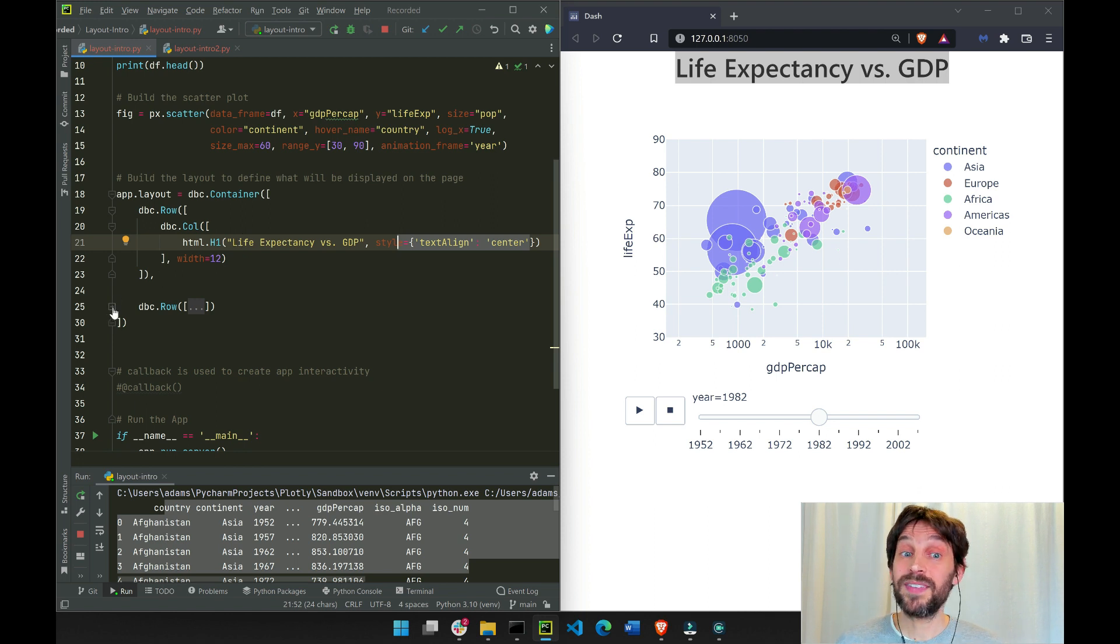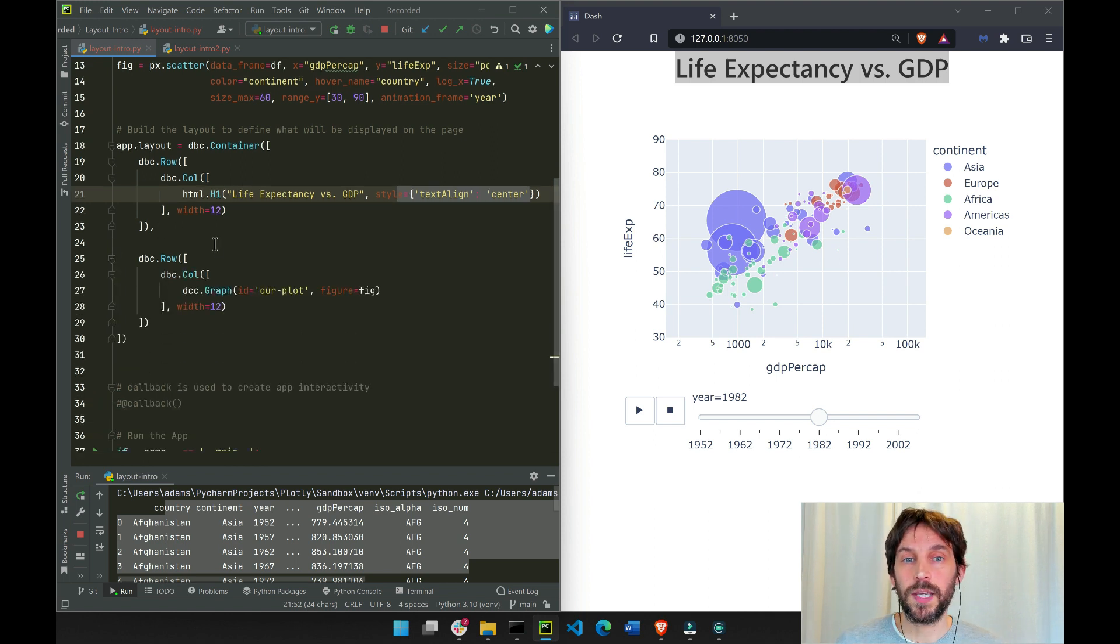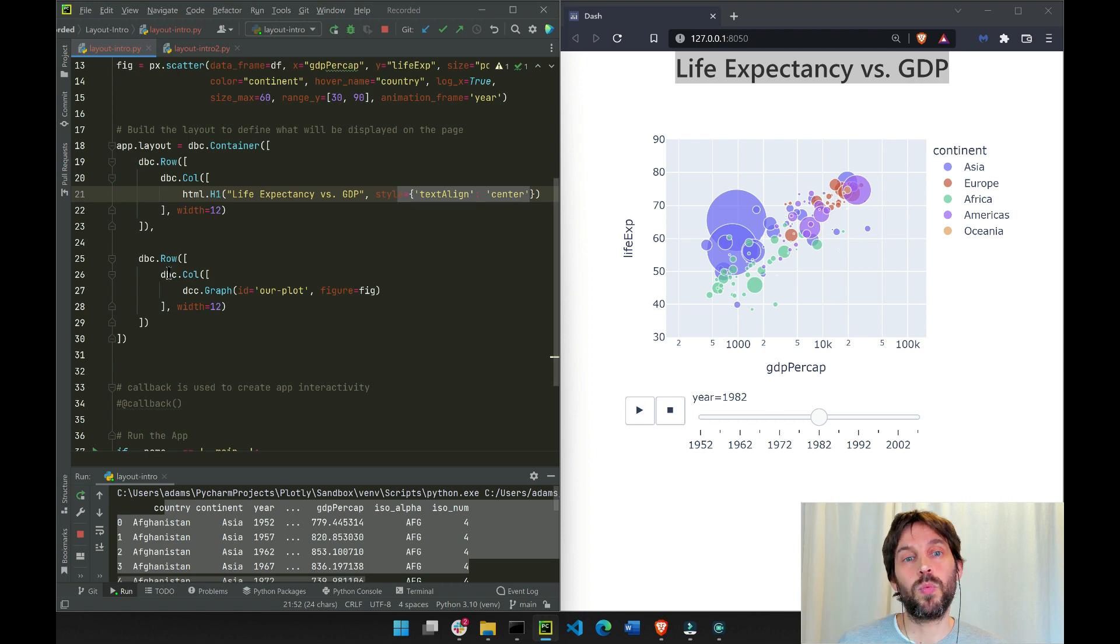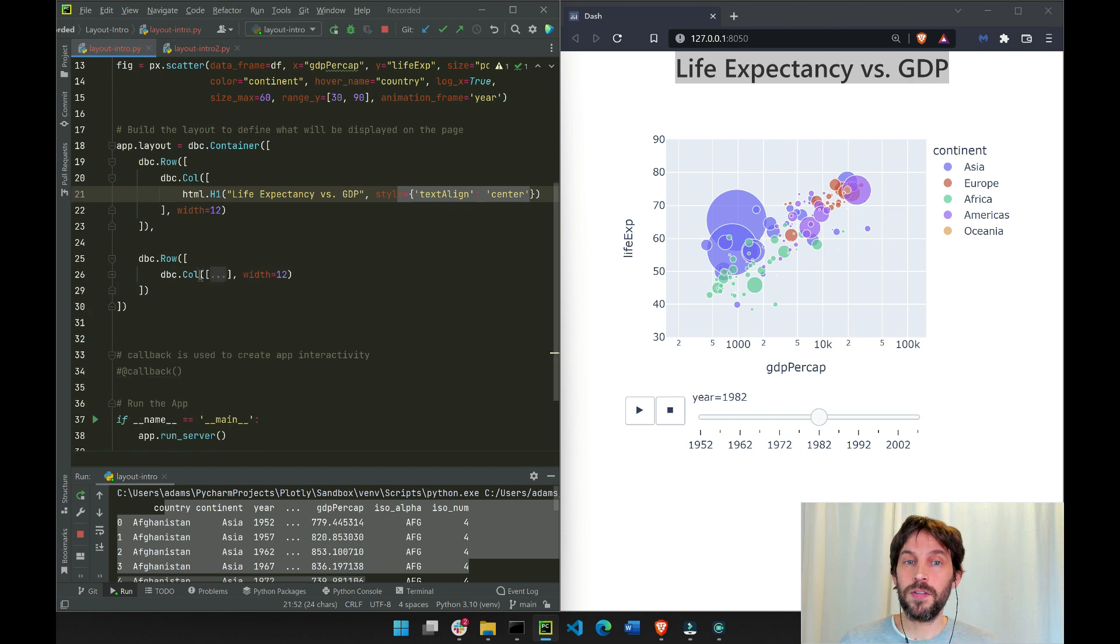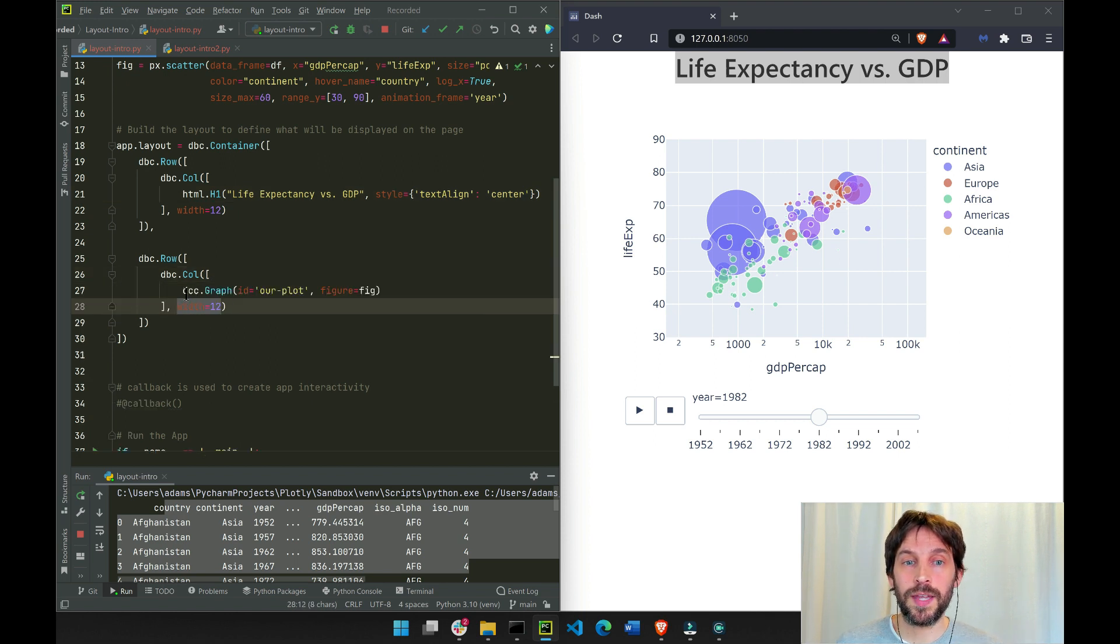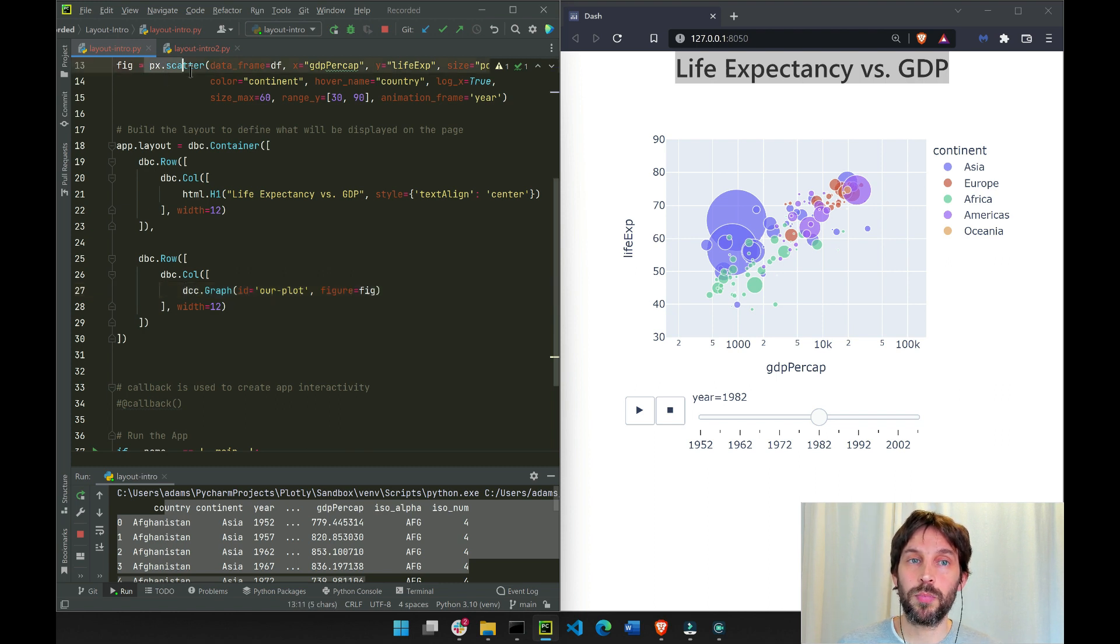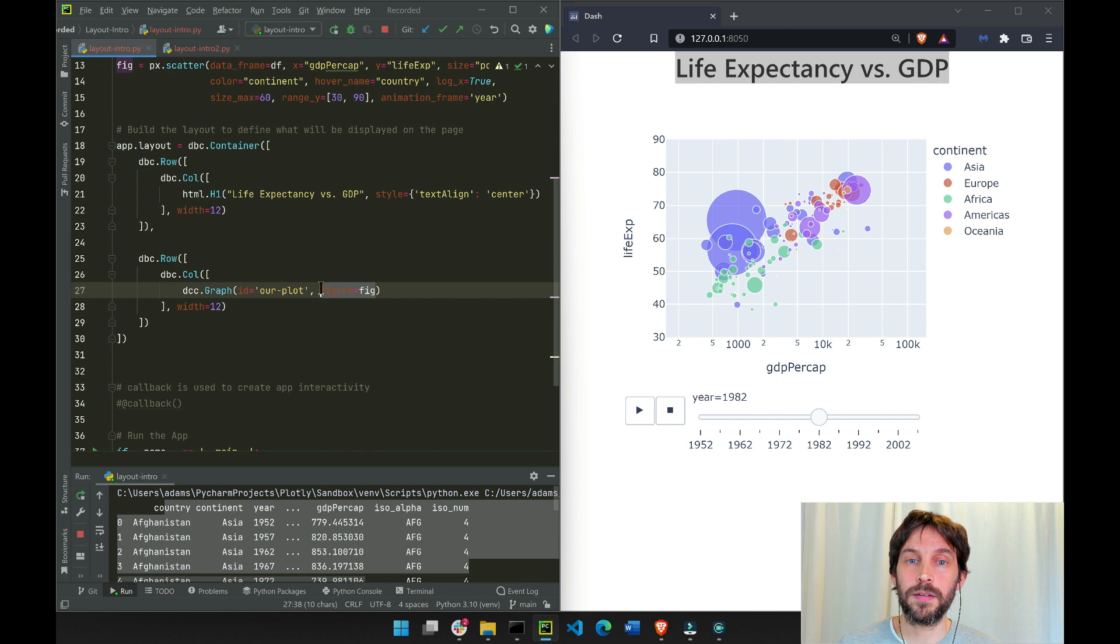If you look at the second row, we'll see that we do the same thing. We define a DBC column that's also 12 columns wide. If you open it, you'll see that we have our graph. This is where we put our figure, our Plotly Express figure inside our graph component.